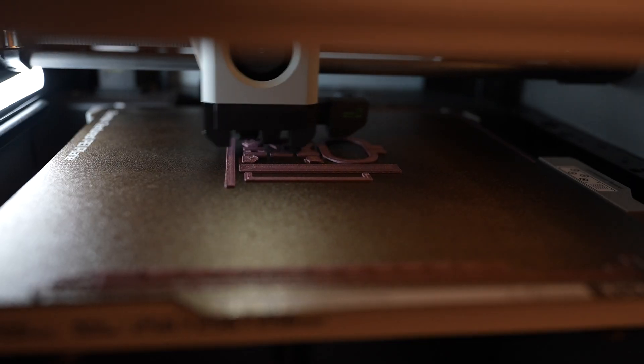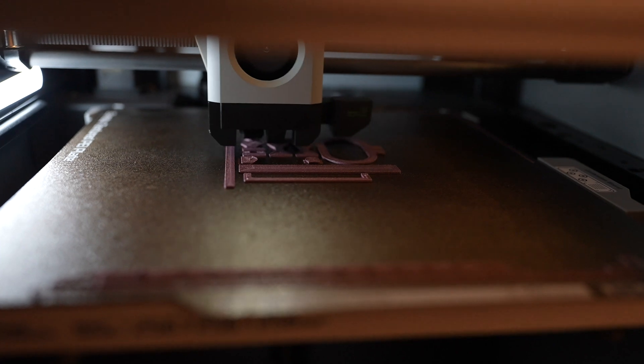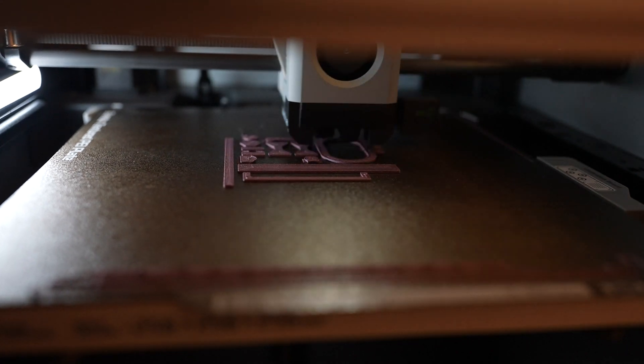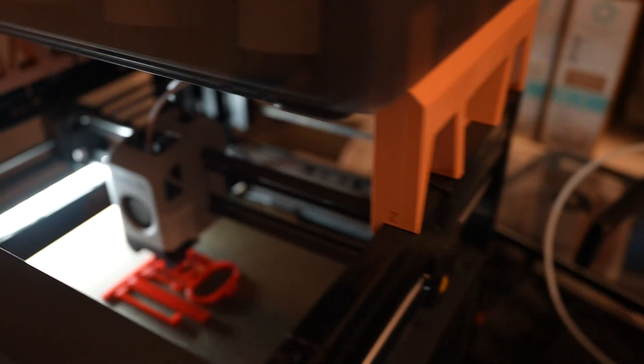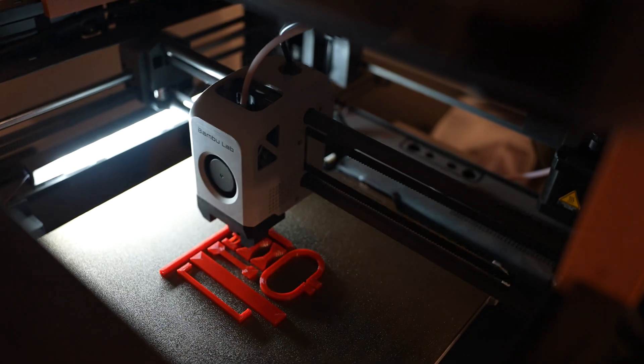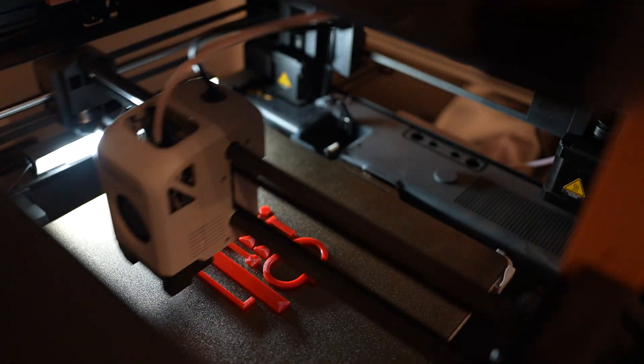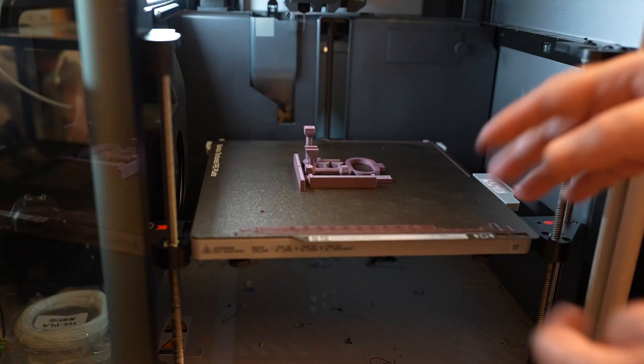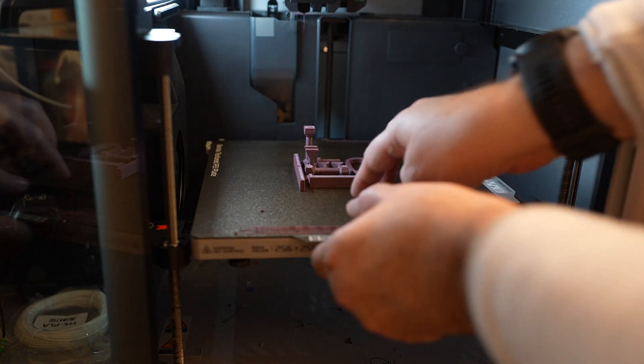The printing looks nice on both printers, this is X1 Carbon, and this is P1P. Printing is finished and both surfaces cool down.